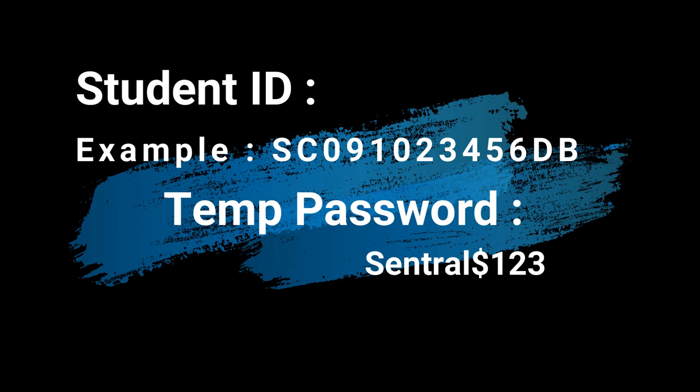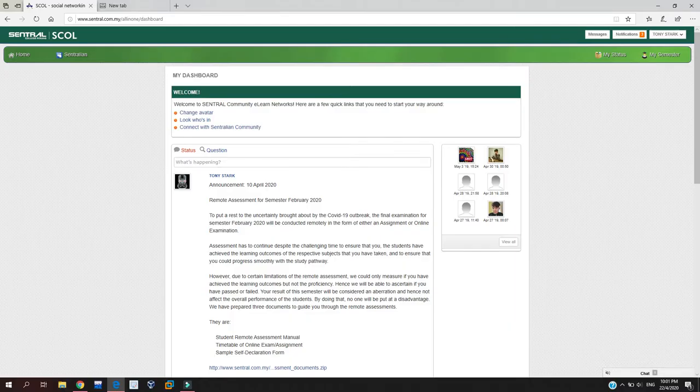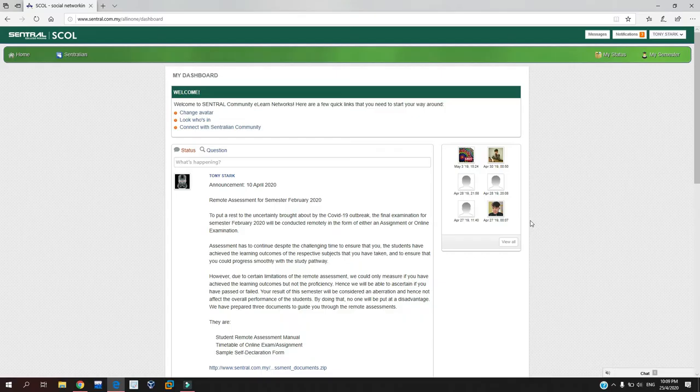Since you are new here, before you do any enrollment on the subject, you need to get the timetable for every semester. Go to My Semester and click My Course.